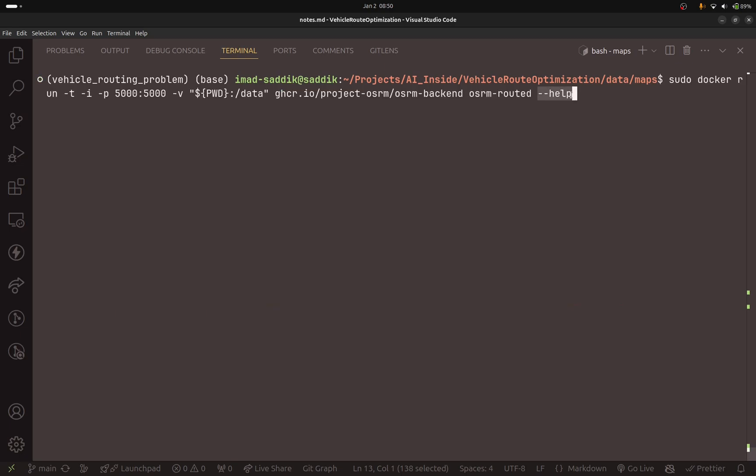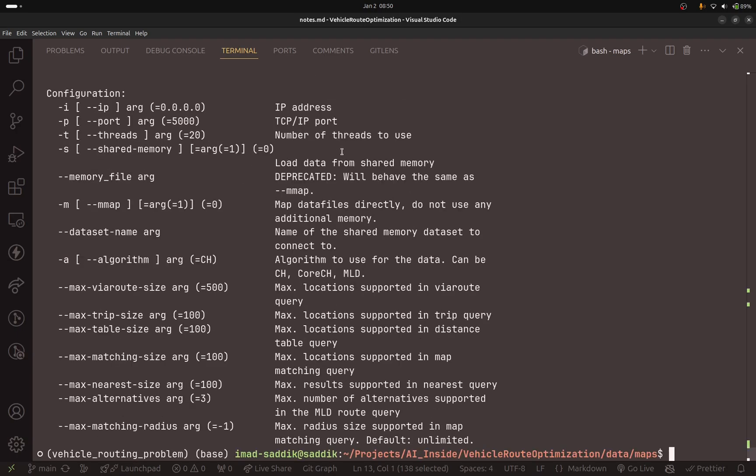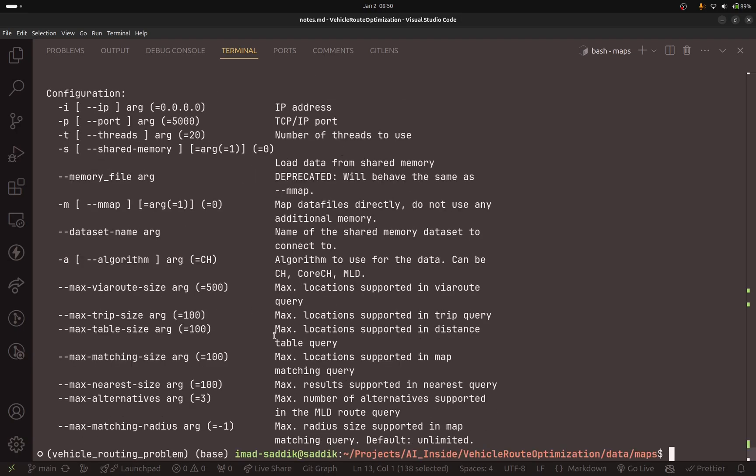Let me stop the engine and run this command. So here I am adding this option --help in order to give me the parameters that I can change, and here is the list of parameters that we can alter.